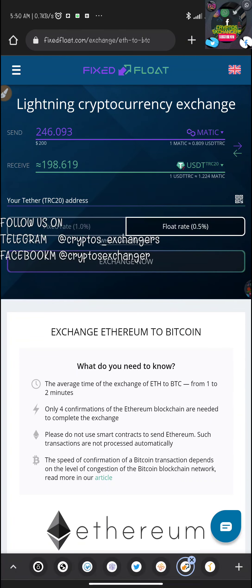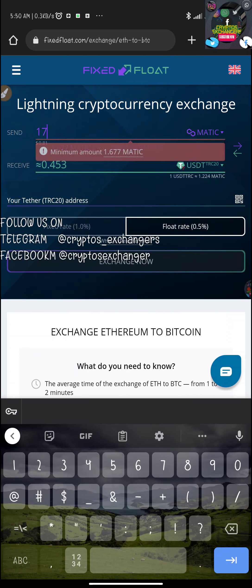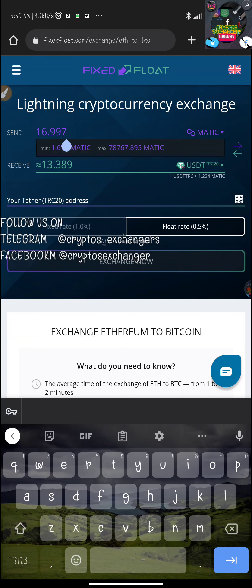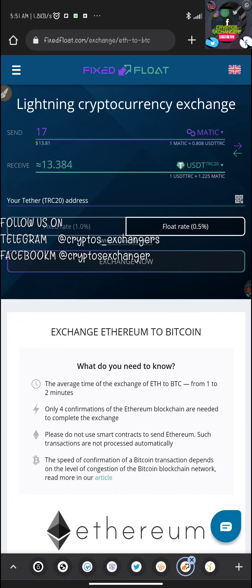I'm going to be swapping from MATIC to USDT TRC20. I'm inputting the amount — about 17 dollars worth of MATIC — and I'll be receiving around 13 dollars worth of USDT. Keep in mind that as you change the amount, the value changes according to the current crypto price. This platform is updated to the current price action, just like CoinMarketCap and other exchanges.